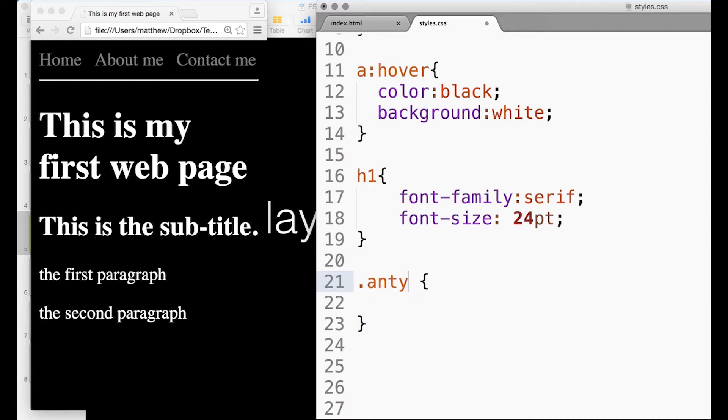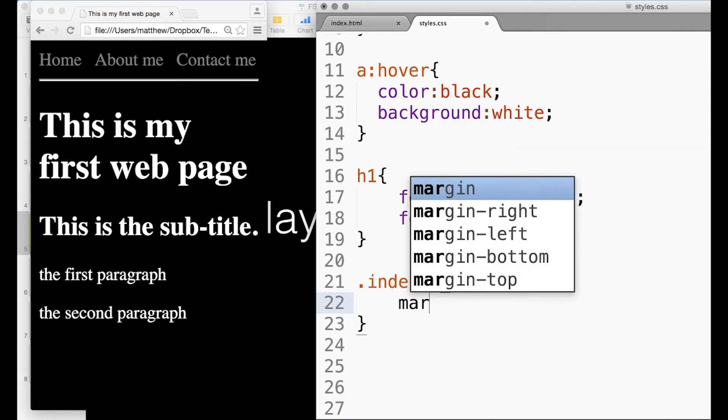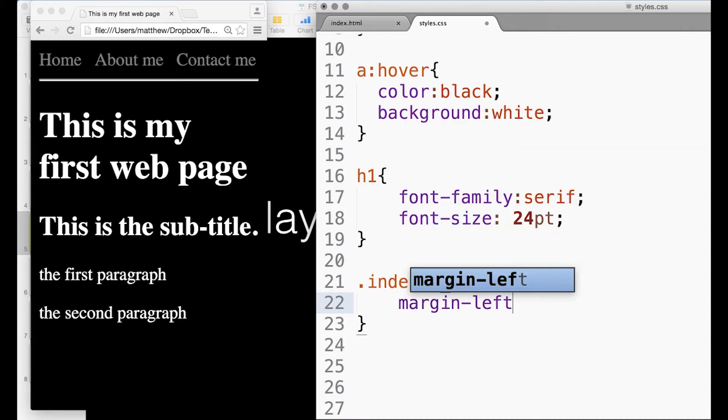I'm going to put 'indent' here, but as long as it hasn't got spaces in. My indent is going to say margin-left: 10 pixels. So you might be guessing already what that's going to do - margin-left 10 pixels, so it's probably going to have a margin on the left which is 10 pixels in size.